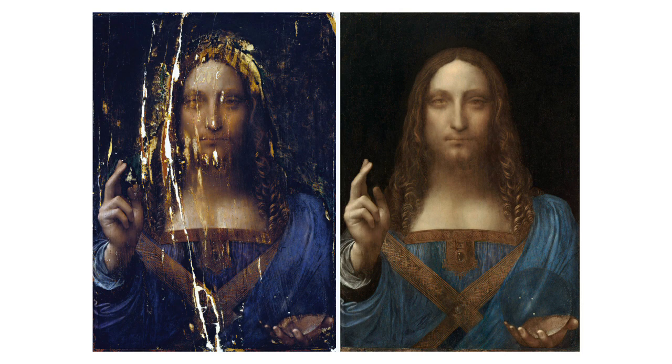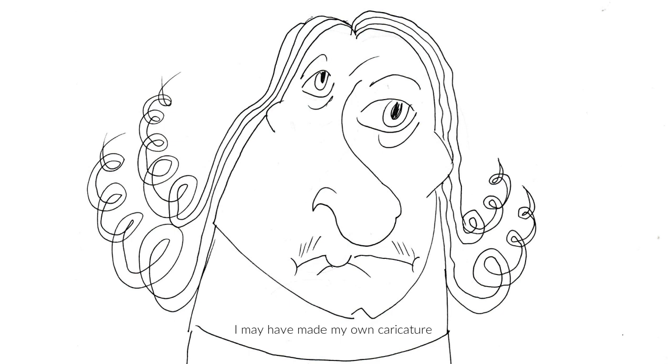Is it better to have a real but battered savior, as imagined by da Vinci himself, or a fully restored facsimile and inadvertent caricature?